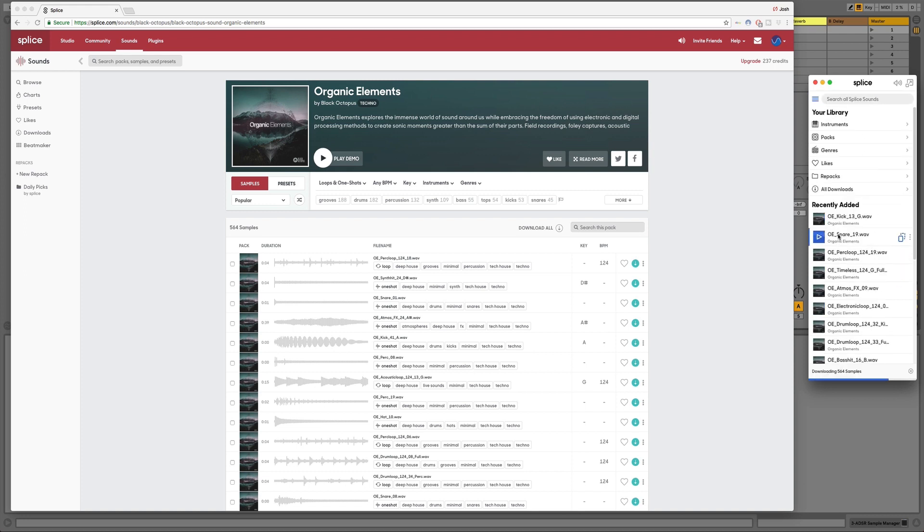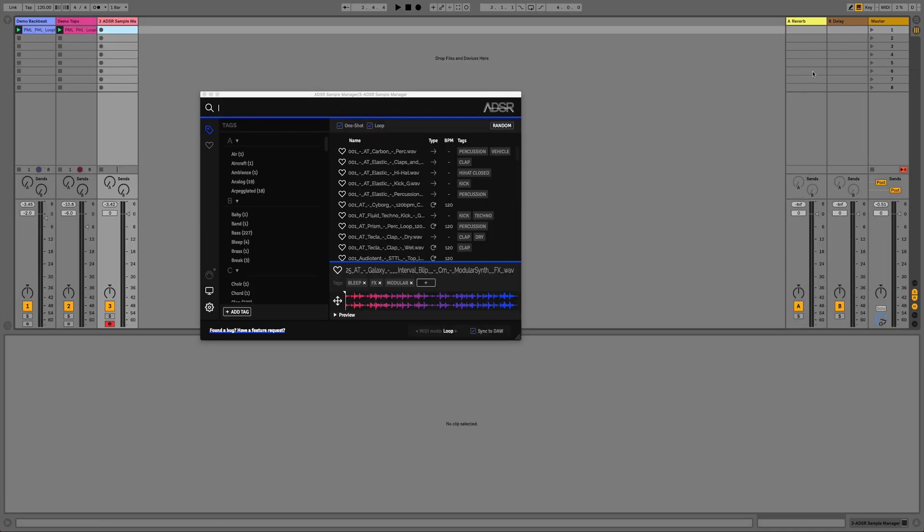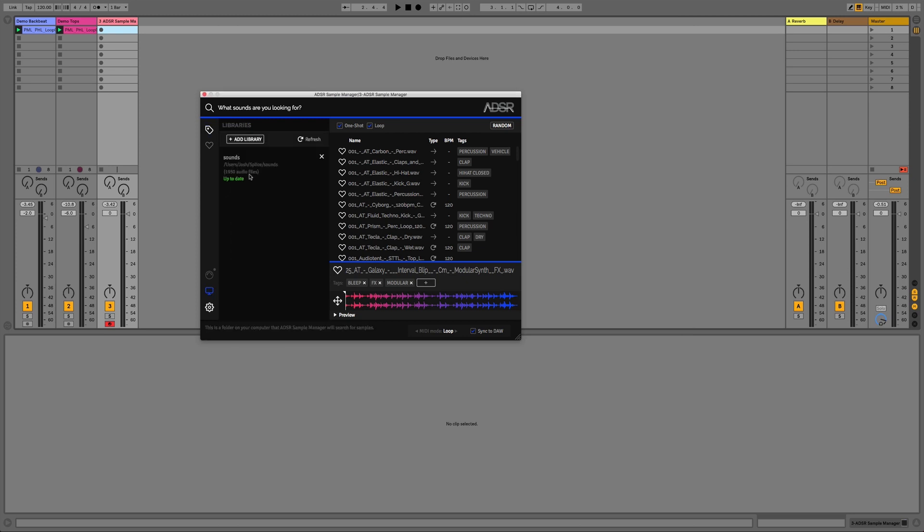So now all we have to do is navigate to our ADSR Sample Manager and they'll be there straight away. All we have to do is hit Refresh.